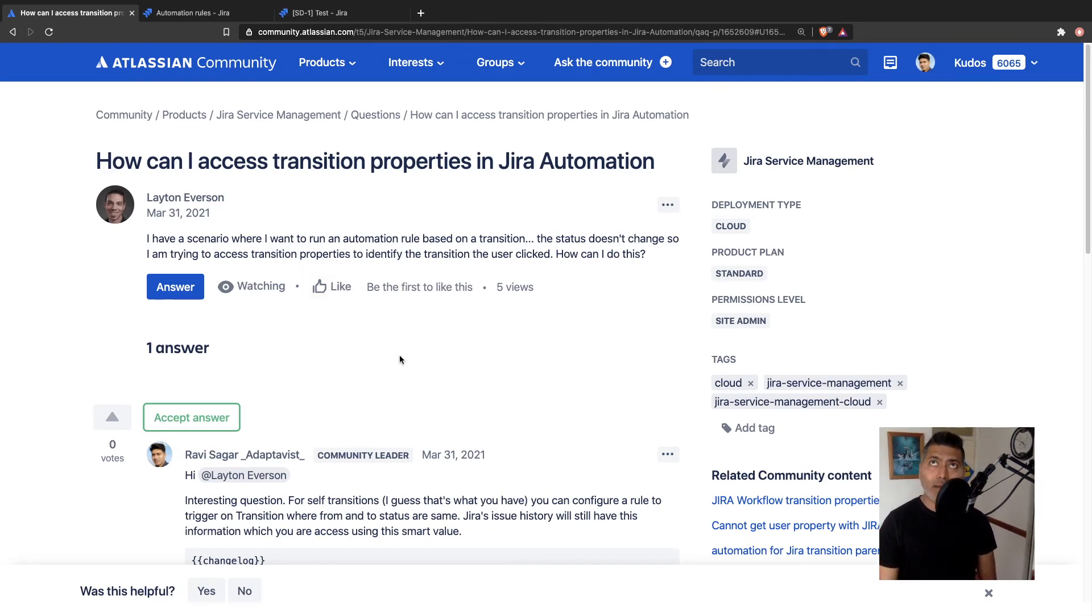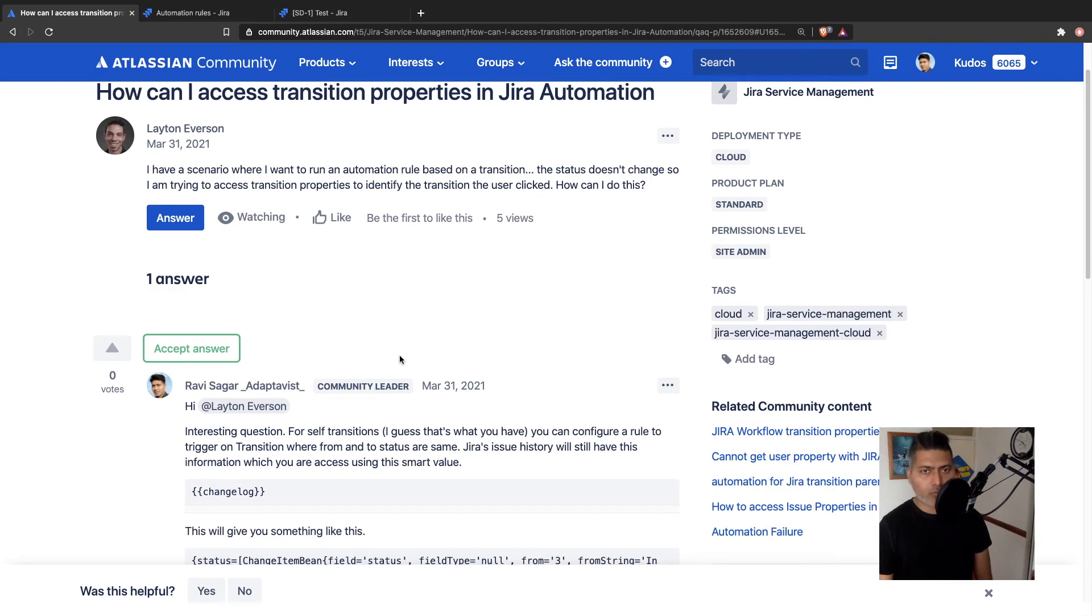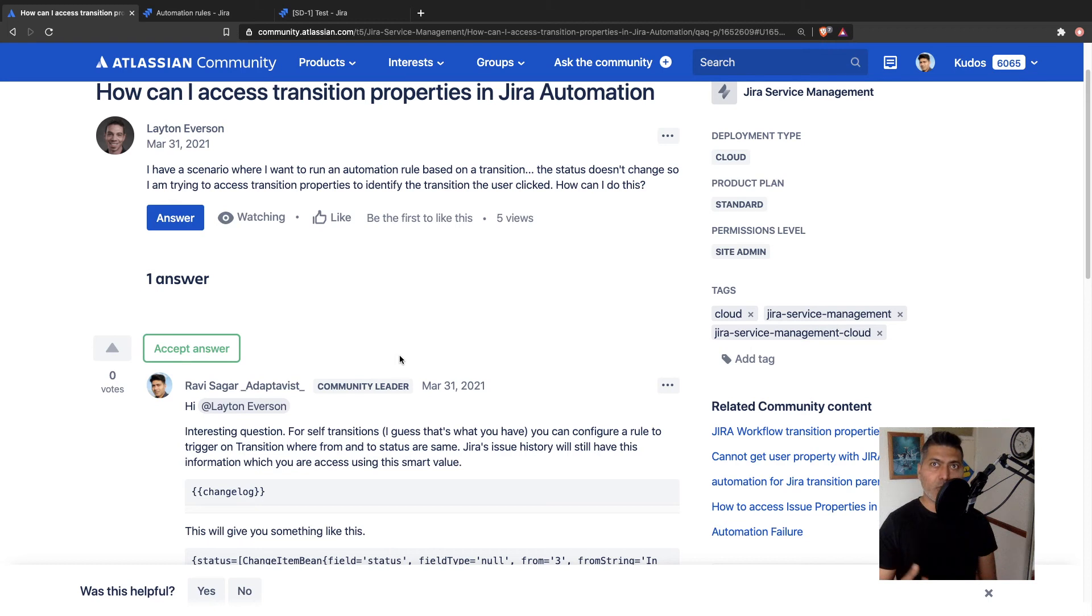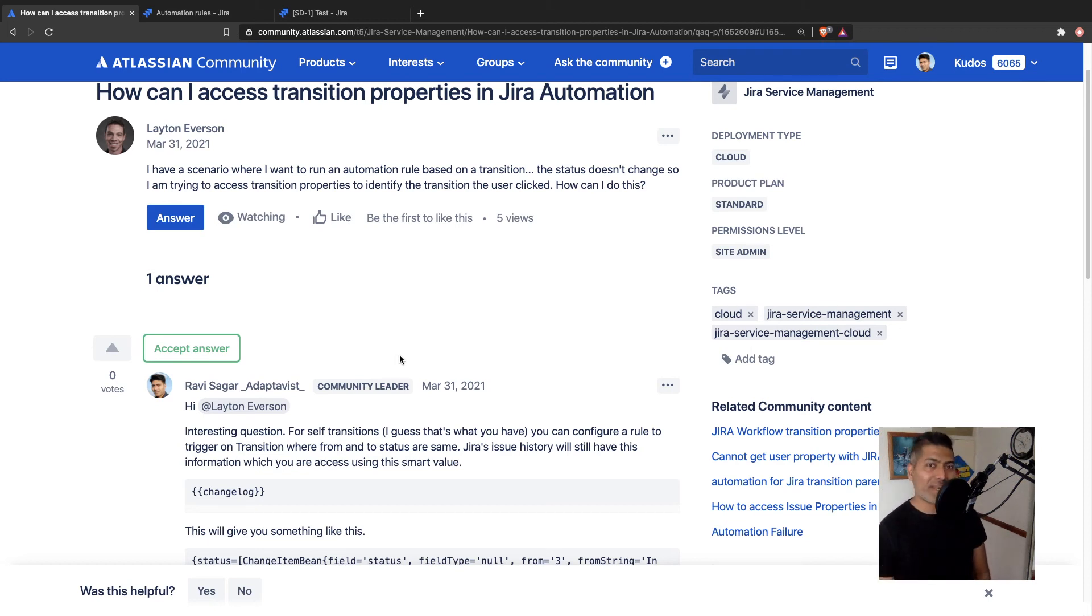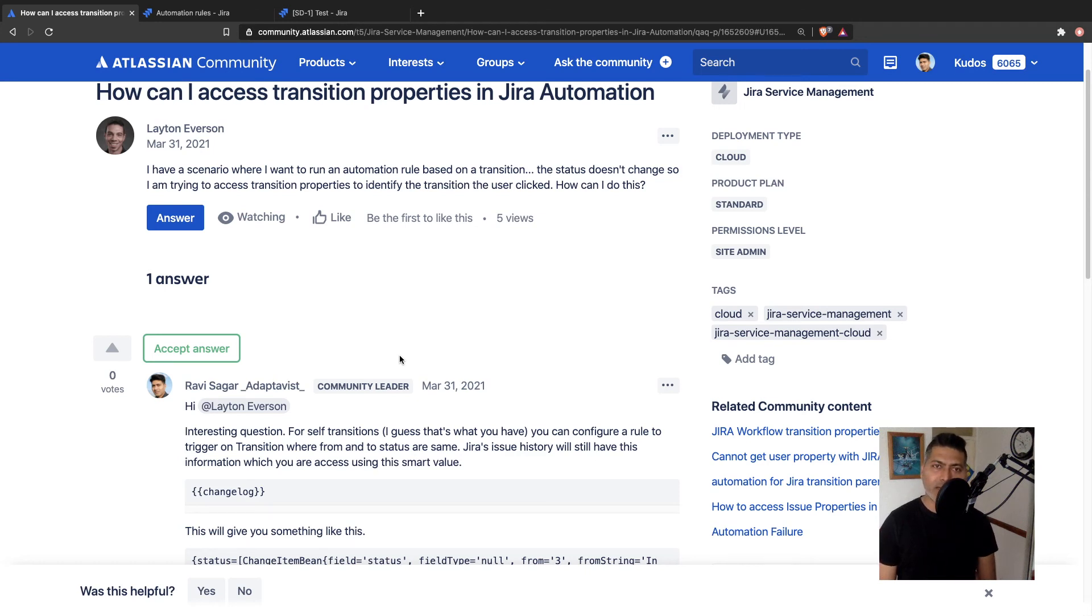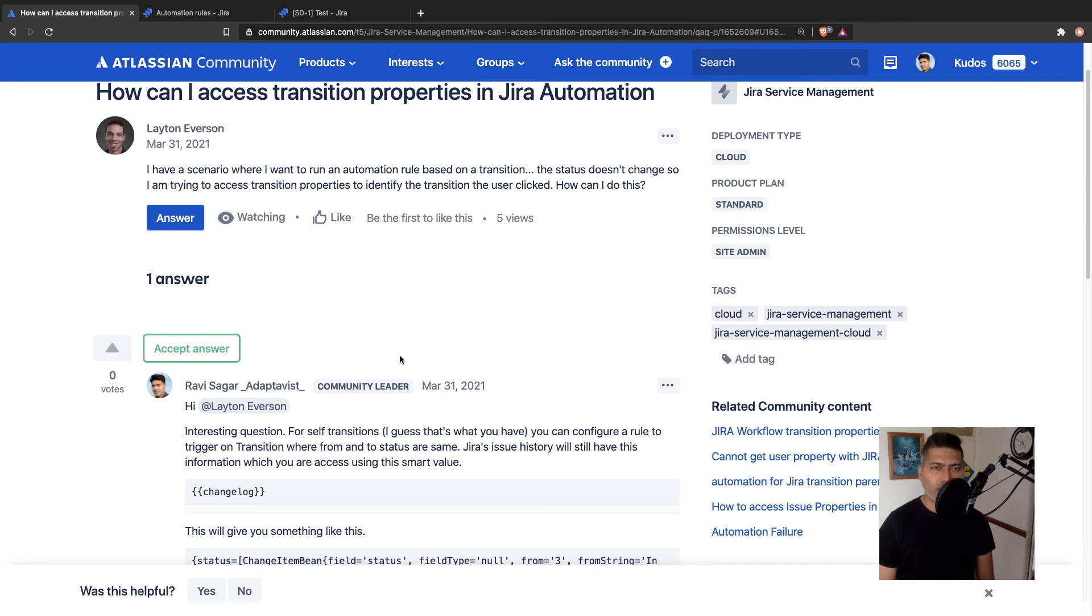Now, I'm trying to also think of a situation where you may not know, let's say you have multiple self transitions. And I guess you won't have too many self transitions in the workflow. And in my opinion, creating an automation rule based on those self transitions is not a bad idea.